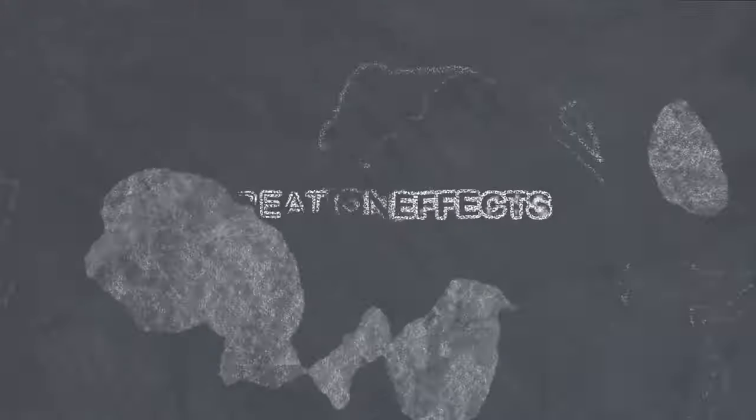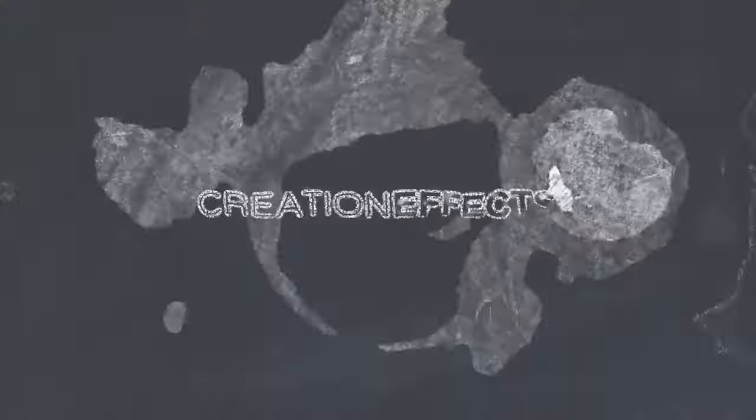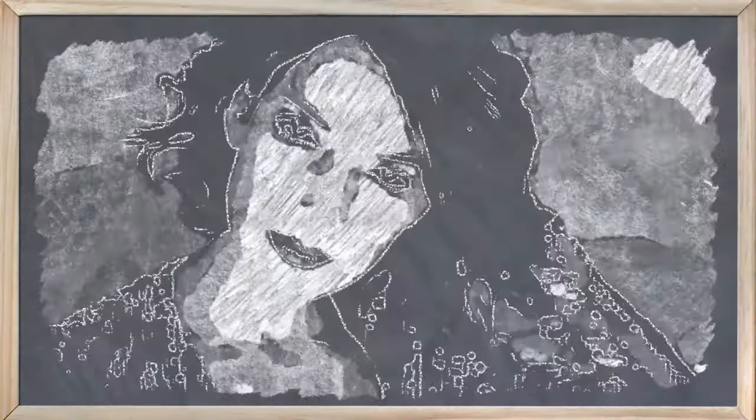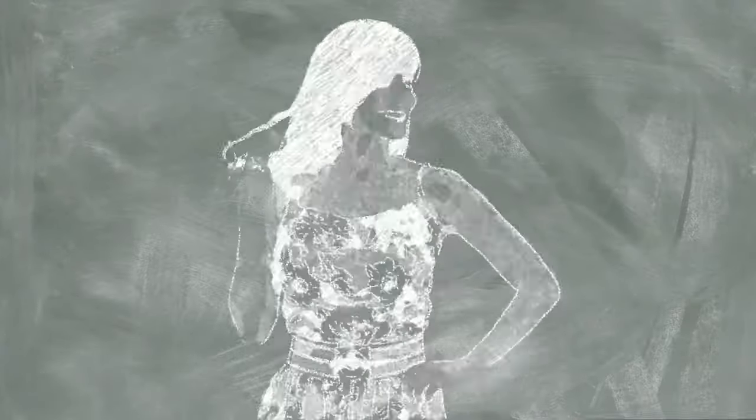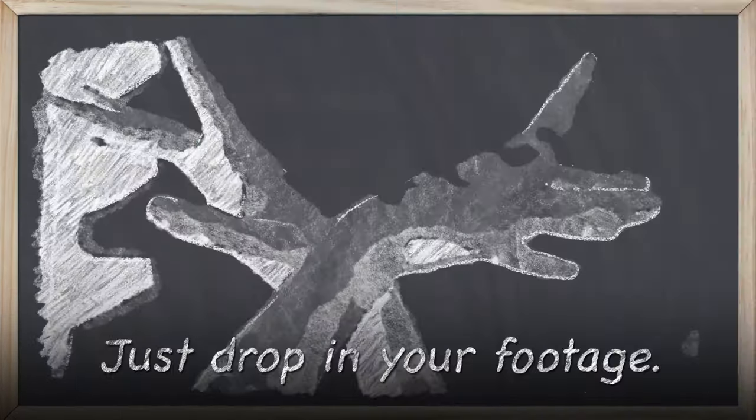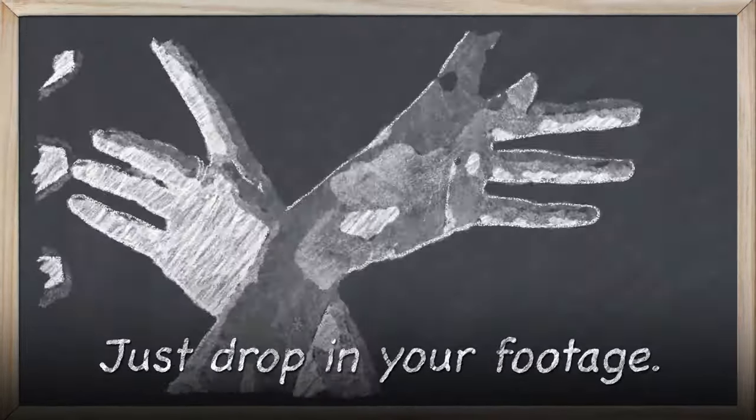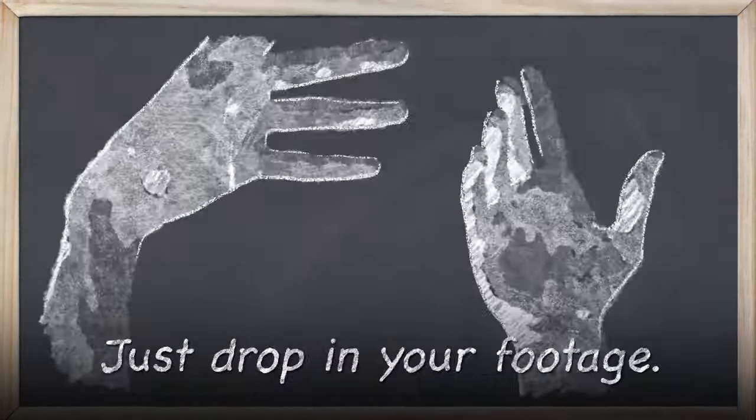This is Noel Powell here to show you the chalk on chalkboard effect for Adobe After Effects. It will let you turn your HD or 4K footage into an authentic looking animated chalk drawing on a chalkboard. And this will also work with text or graphics or any kind of still image.